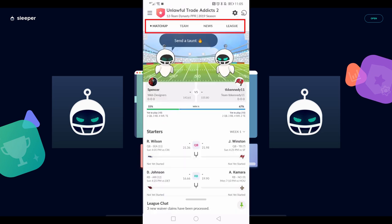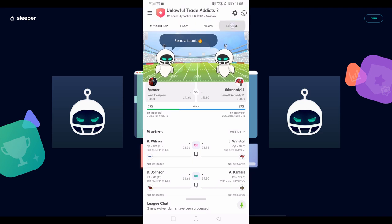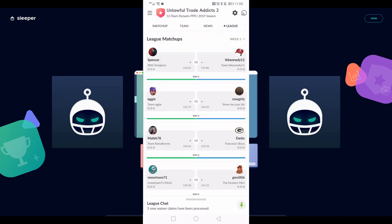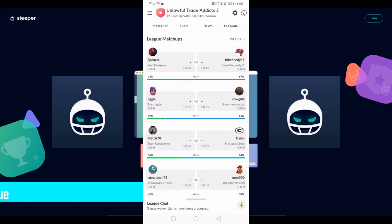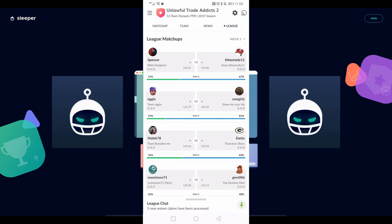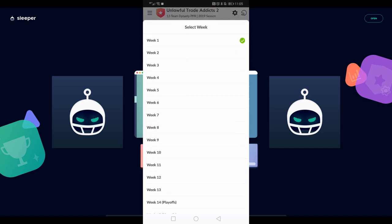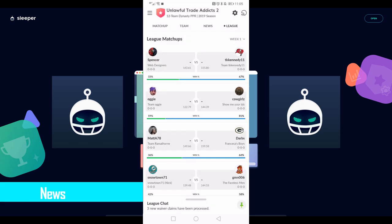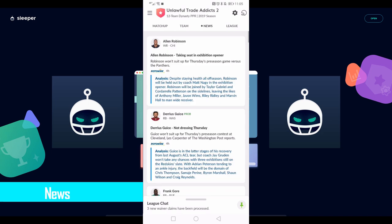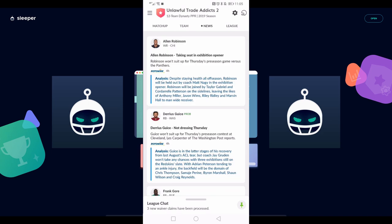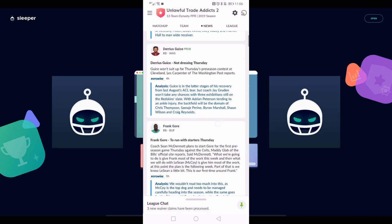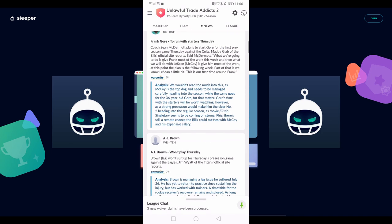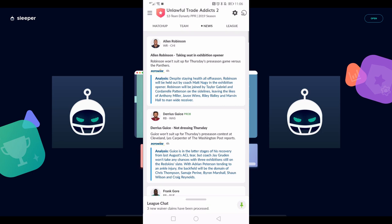Now moving to these other tabs at the top, we're going to start from right to left. We're on matchup far left right now. Going over to league on the right side, you can see the different league matchups, projections, and win probability for everybody for a given week. You can change that week there top right. To the left of that, you see news. This is what most of you probably know Sleeper from - the Sleeper bot app, where they would tell you player injury updates, roster updates, really all kinds of player news, and they'll get it to you fast.